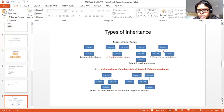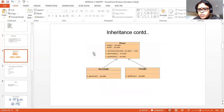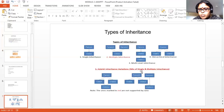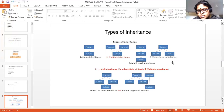Next, you have a single parent class, and child one acquires the properties from the parent while child two also acquires the properties of the same parent class. For example, rectangle acquires properties from the shape class and triangle also acquires properties from the shape class — exactly this. This is called hierarchical inheritance.